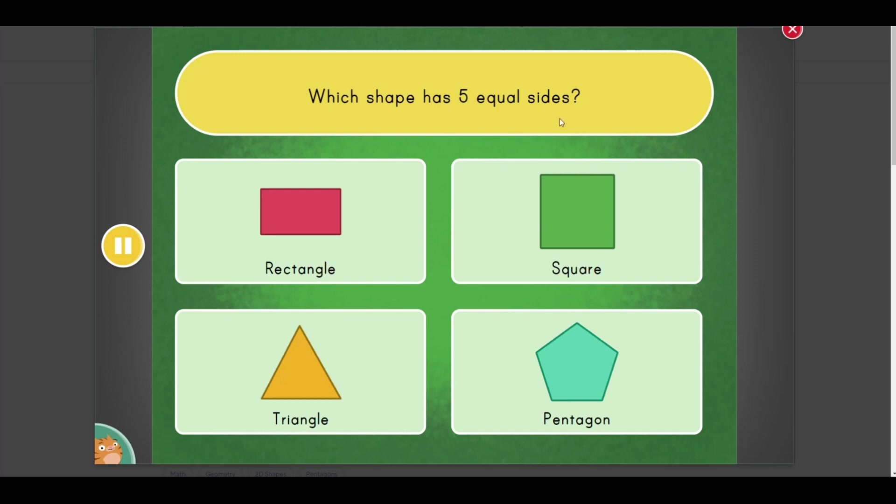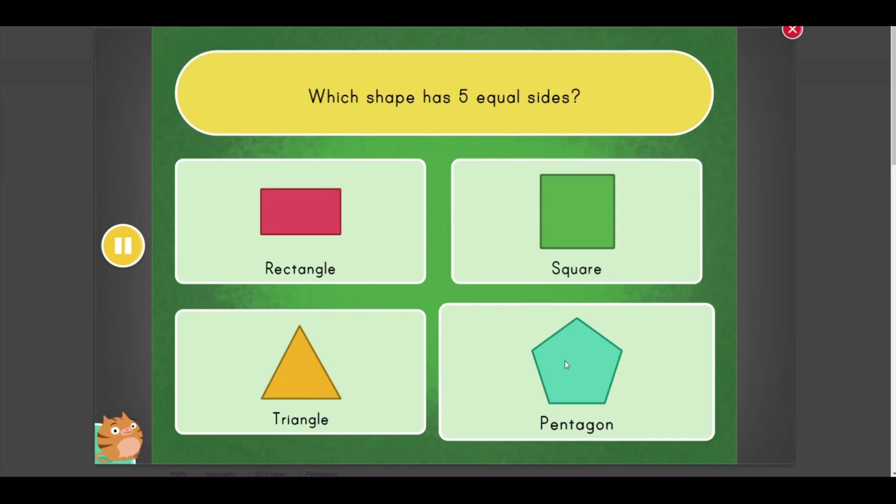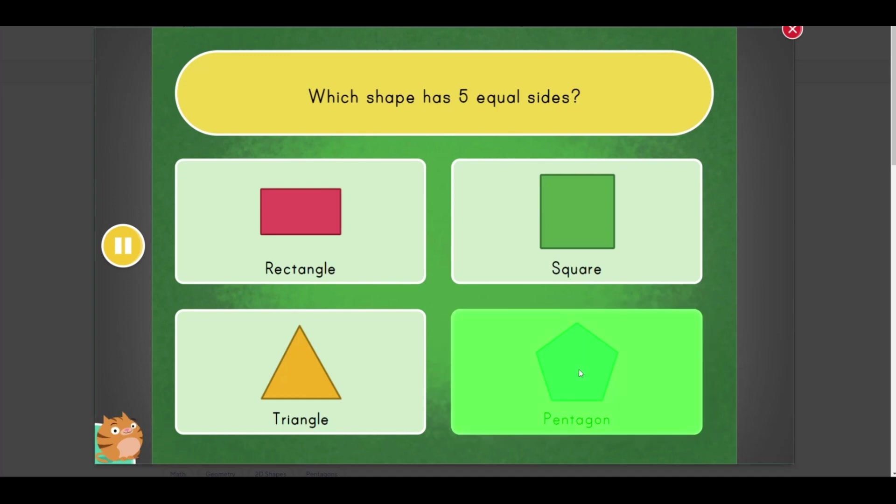Which shape has five equal sides? Pentagon.